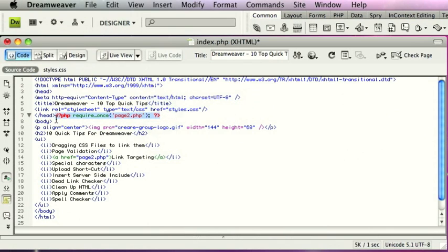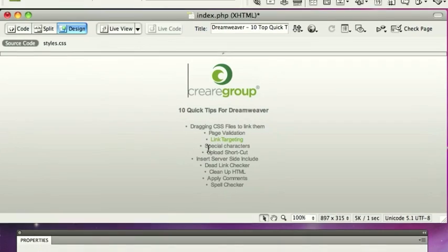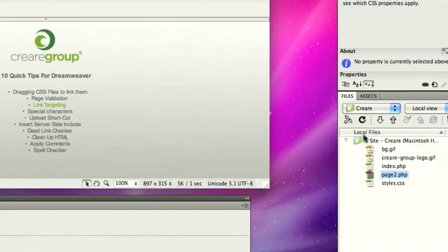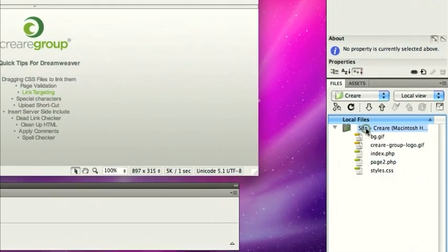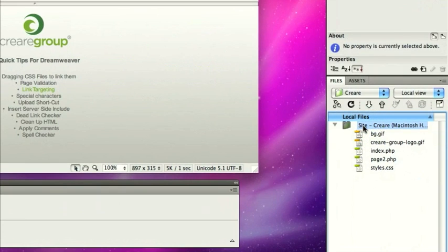Let's just take that out. Okay, the next one is the dead link checker. So not a lot of people know that if you want to check the dead links on your site, you can.